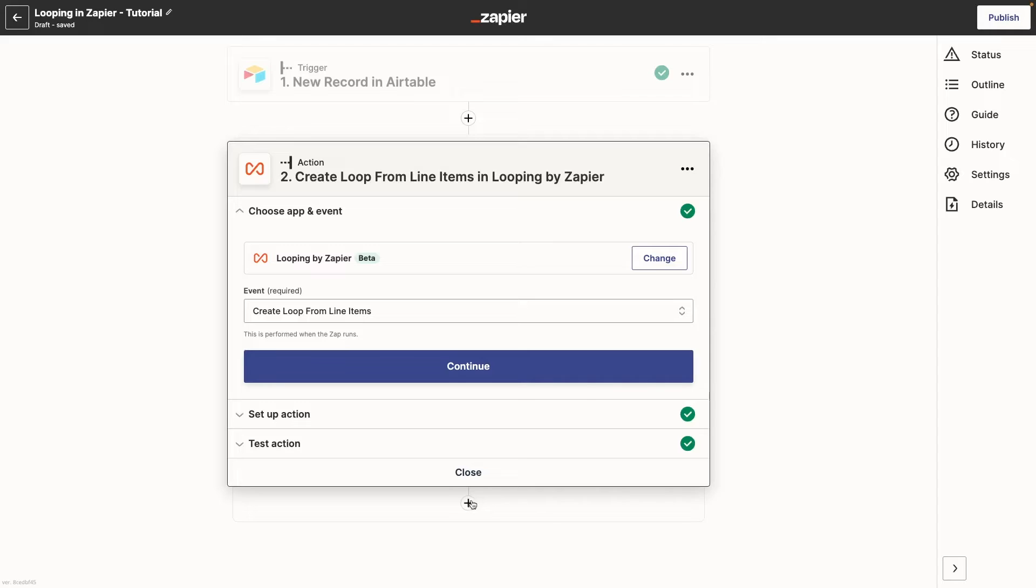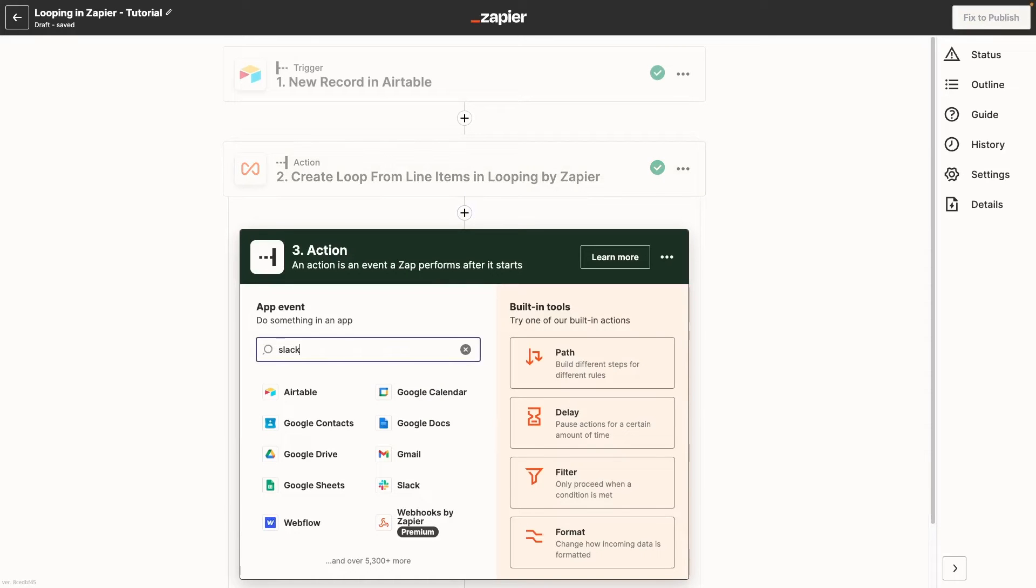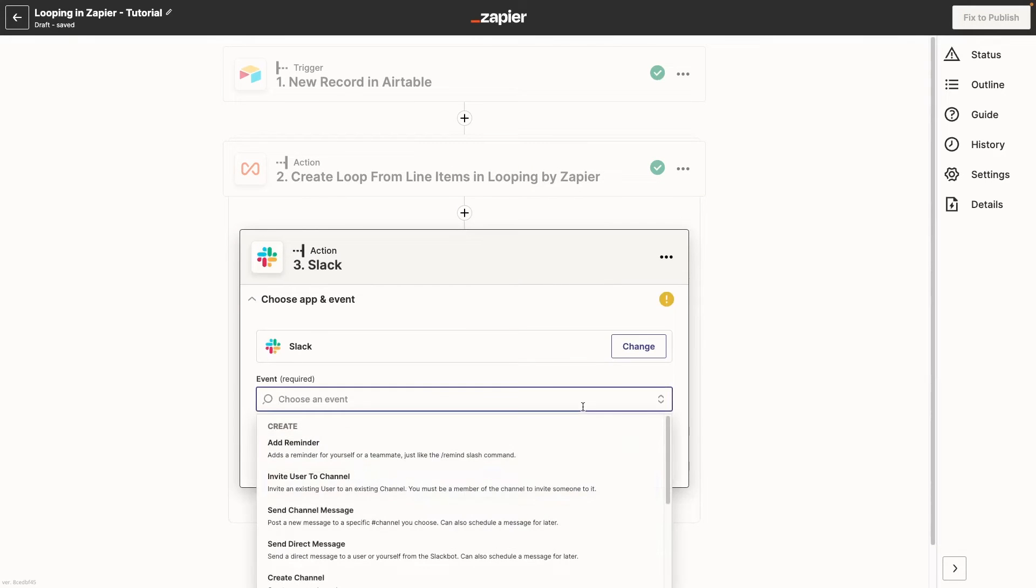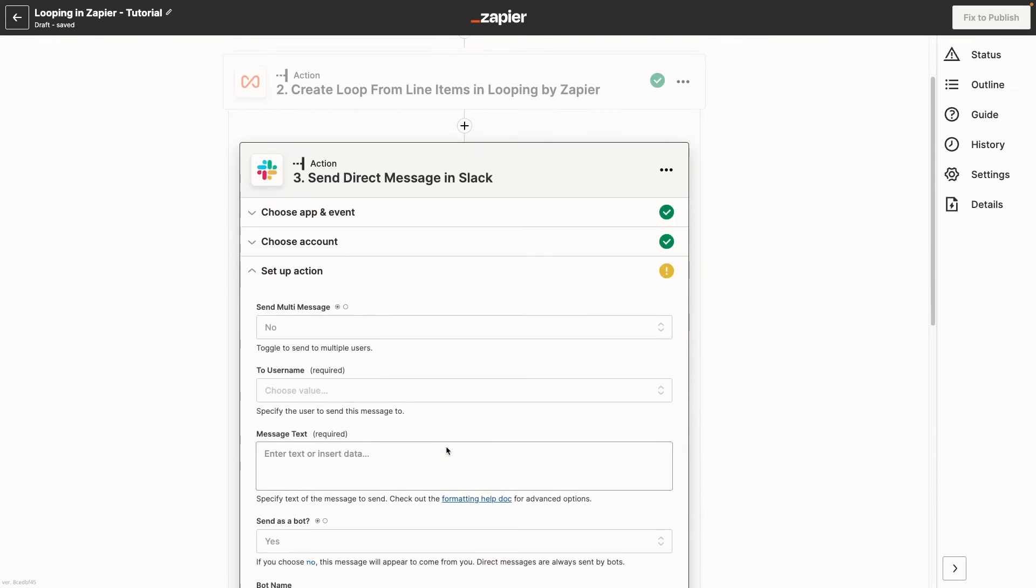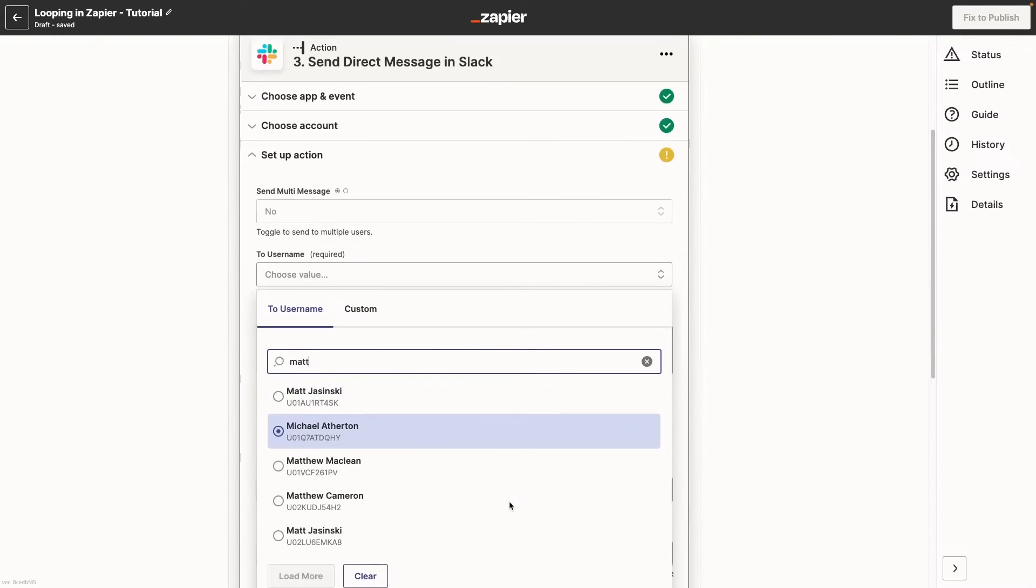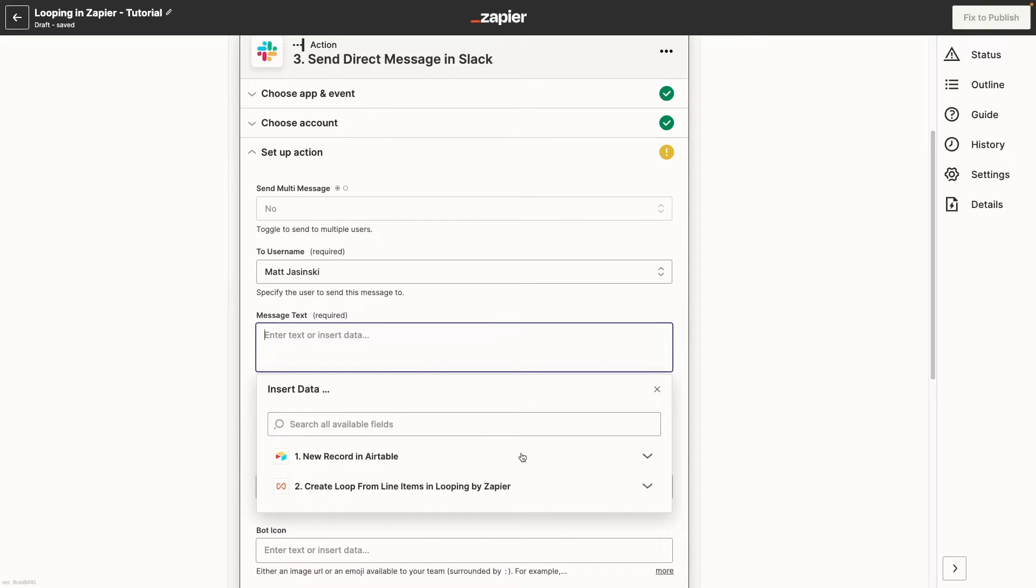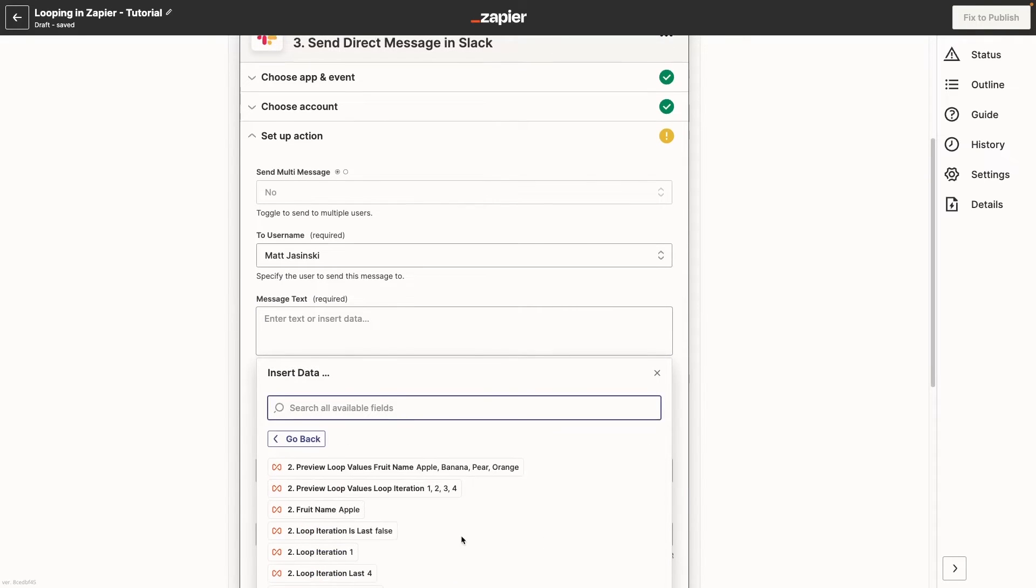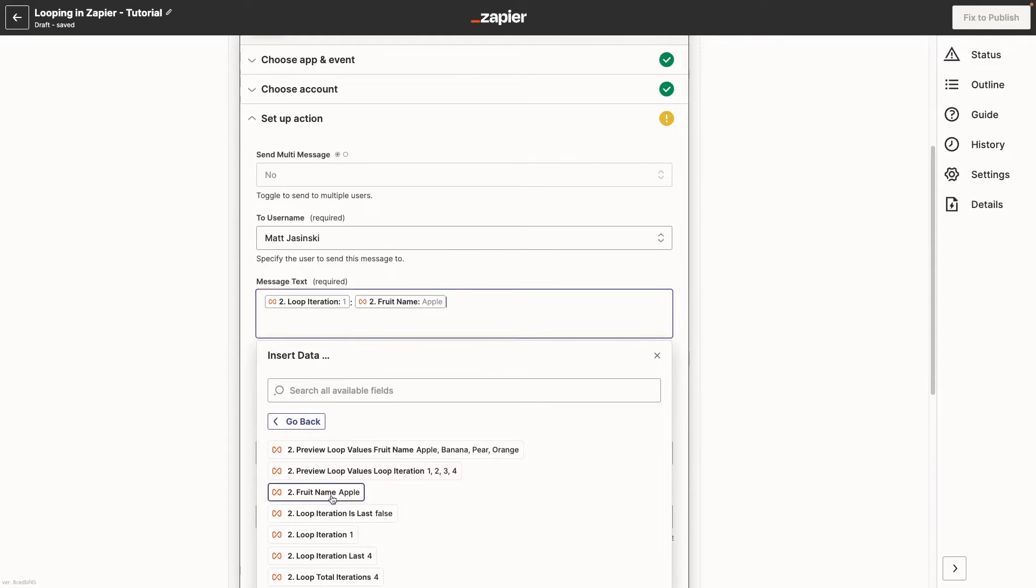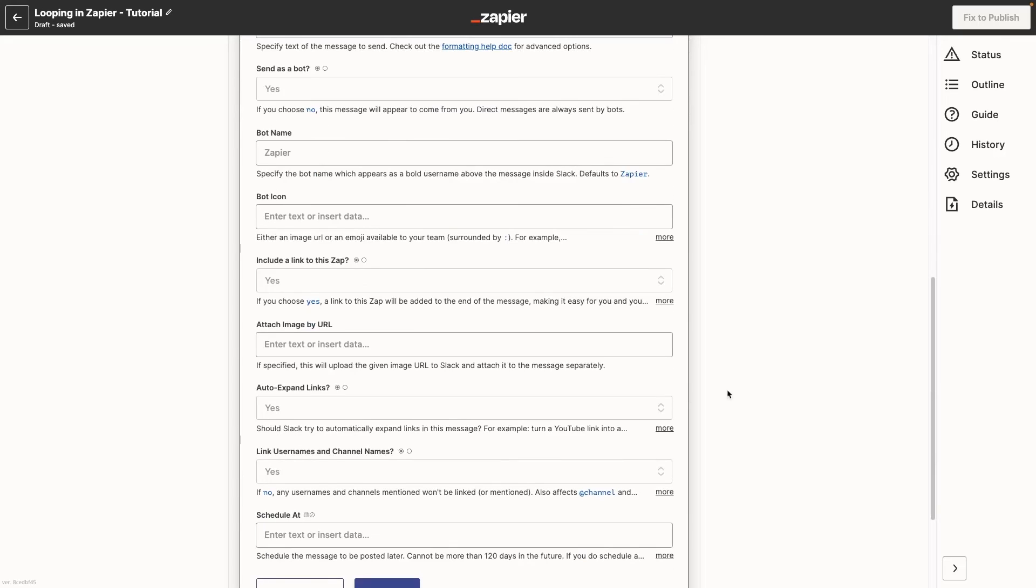In our example, we'll add a step to send a Slack message. This message will show us the iterator number, then the name of each item being processed in each loop. We'll get one Slack message for each item in the array.